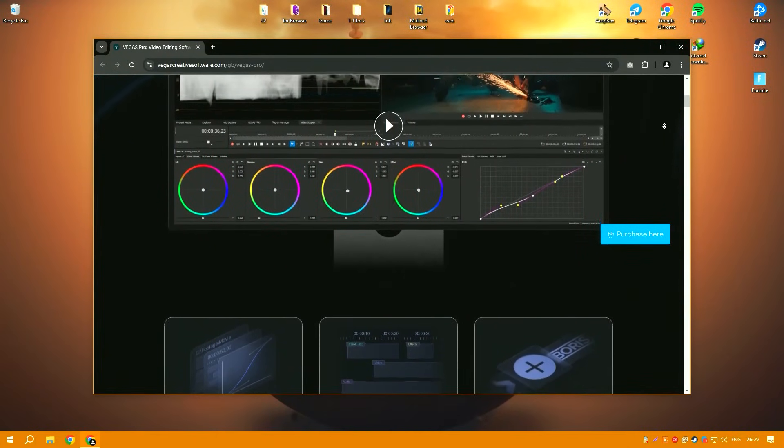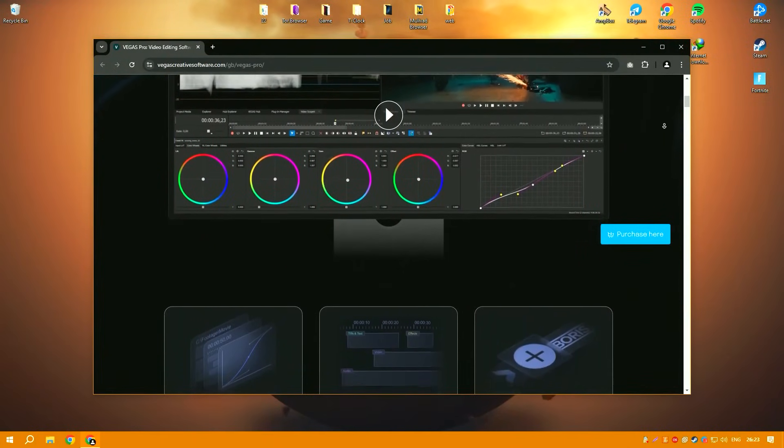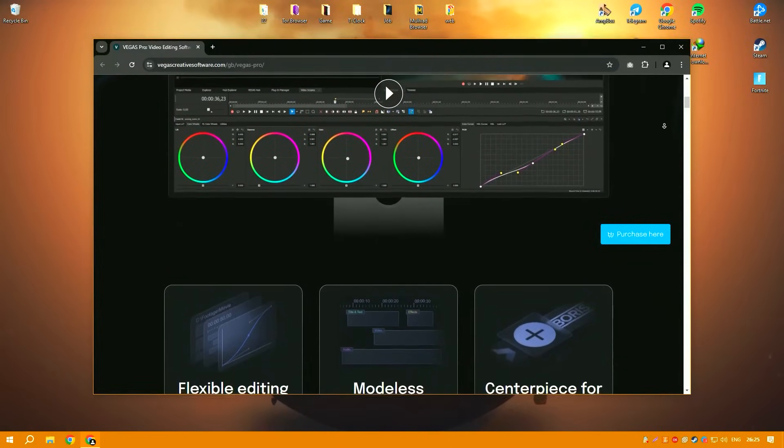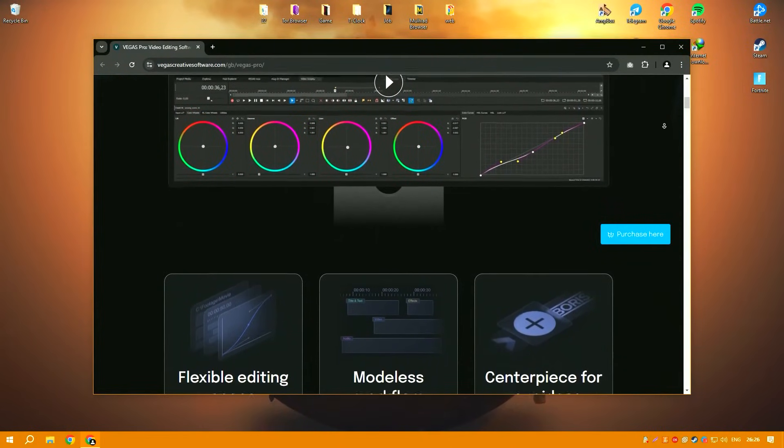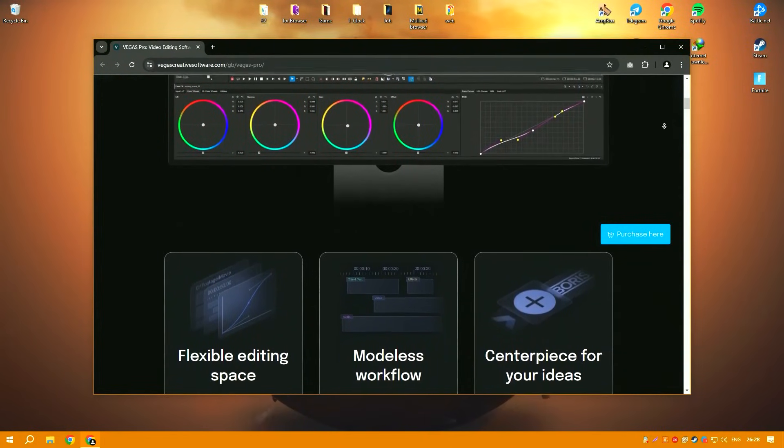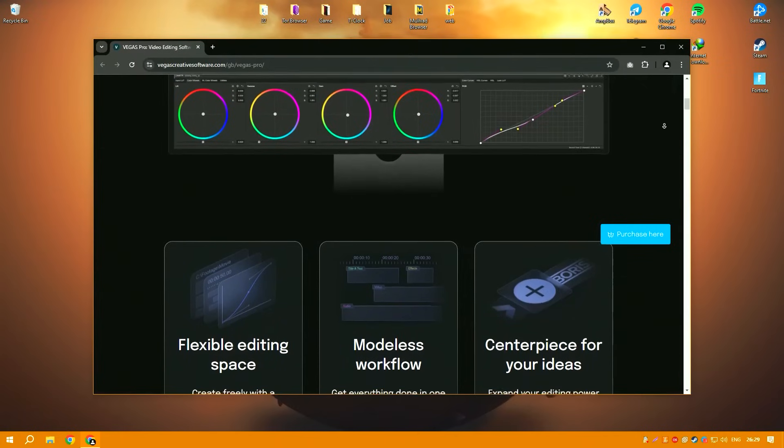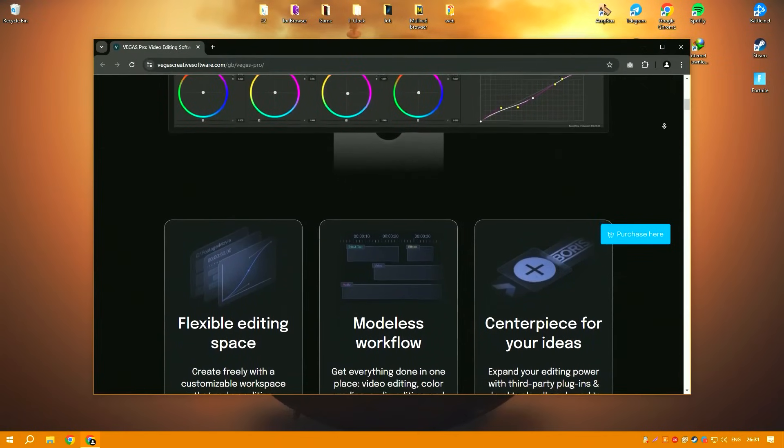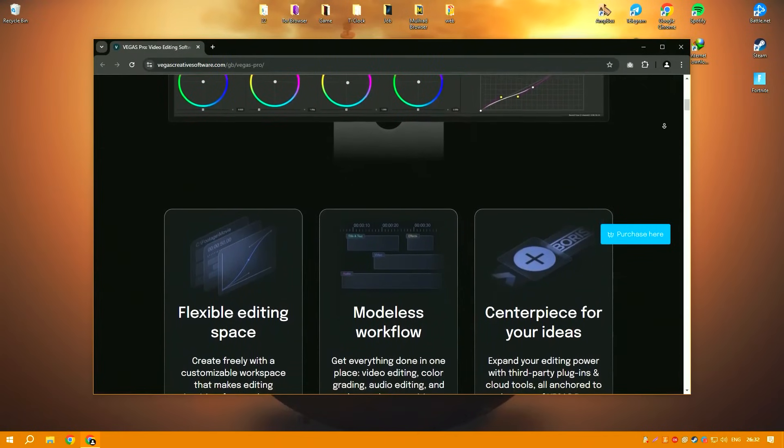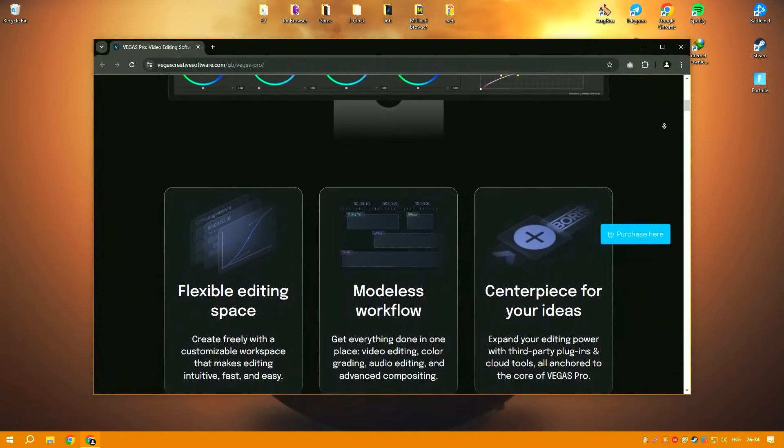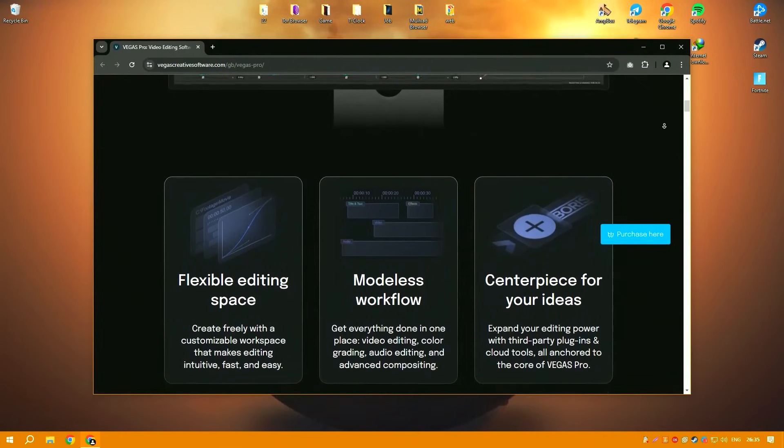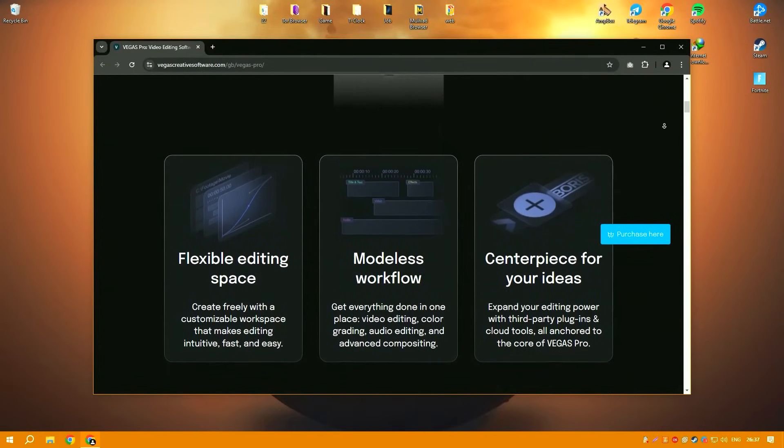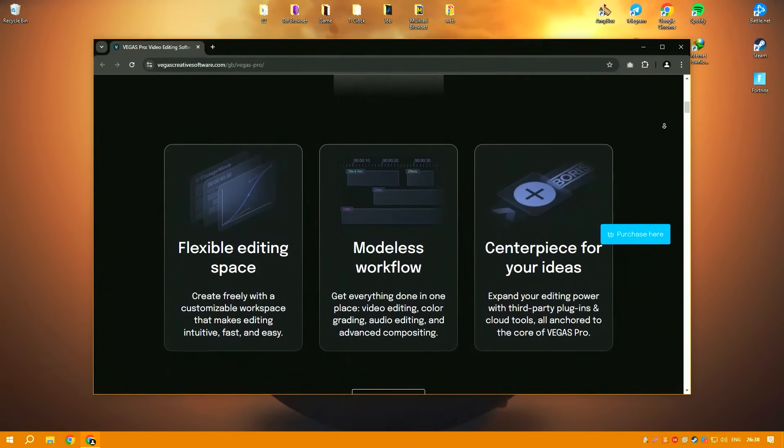Vegas Pro offers a comprehensive range of tools for video editing, color correction, audio editing and much more. It supports all popular video formats, allowing users to work with a wide variety of media types.